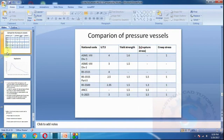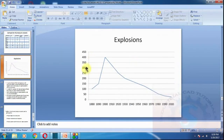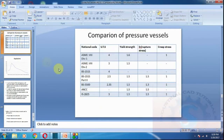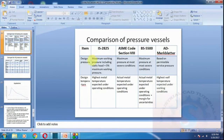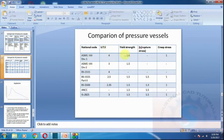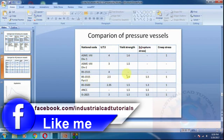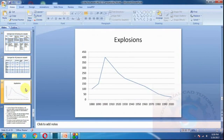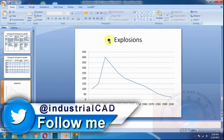In a comparison of pressure vessels by national code, for ASME Section 8 Division 1, the UTS factor is 4 and yield strength factor is 1.6, and creep stress factor is 1. For IS 2825, the Indian standard has different creep and strength values as shown in the comparison table.